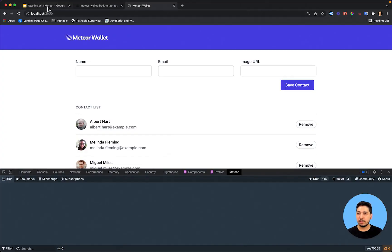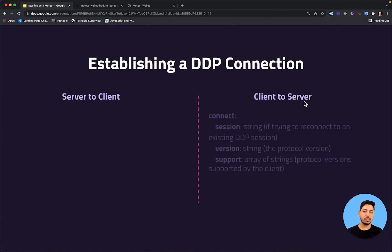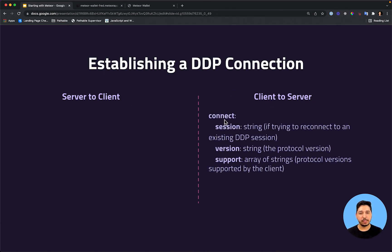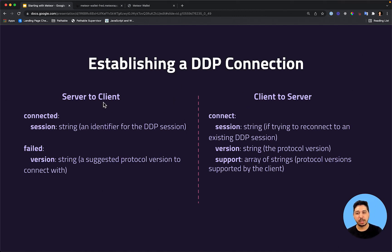Let's look at a few important messages. When we open our application, we can see that the client sent to the server a connect message. On this message it will have the session, the version (that is the protocol version), and a support parameter with an array of strings representing the protocol versions supported by the client. Once you send this message to the server, the server might respond with two options: it might respond with 'connected' or with 'failed'. If we refresh the page, we can see that the first message is the connect message from the client, and then the response is 'connected' — so a connection is established.